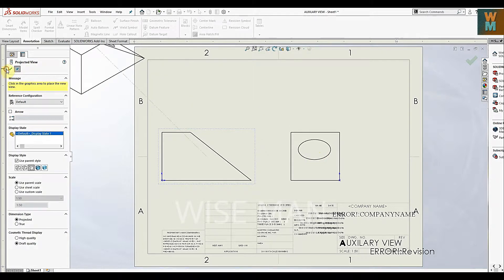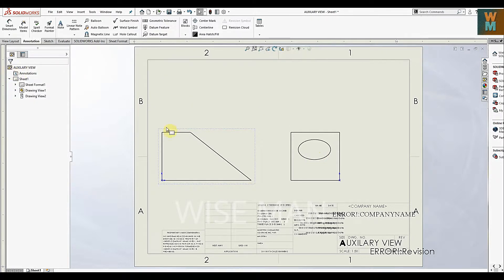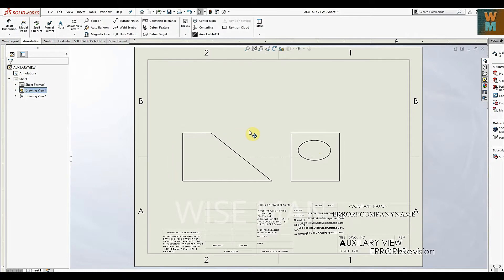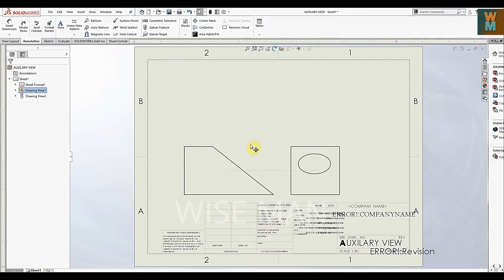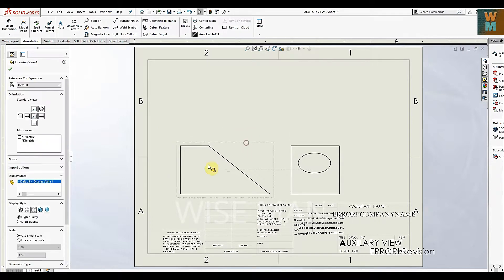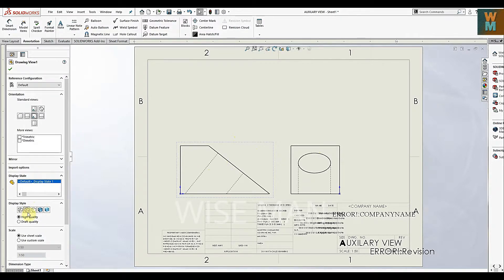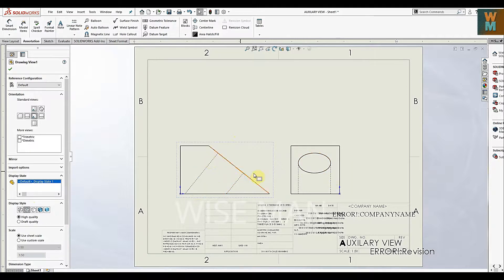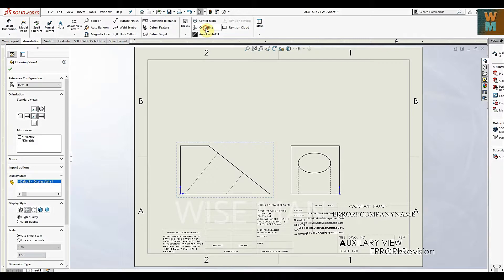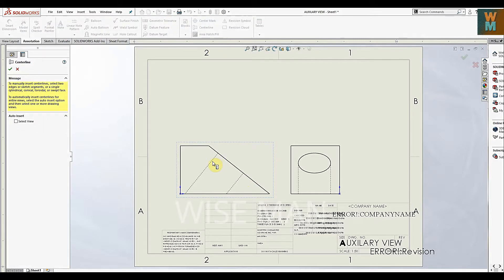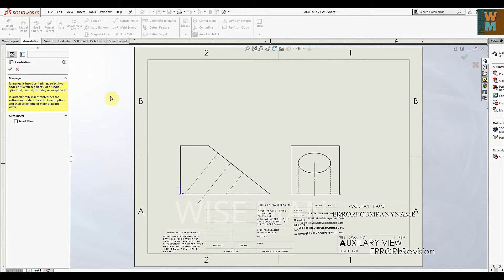side view. Now as you can see here, there is a hole but it is not showing. So you can go for display style - now you can see this dotted line which is the hole. Now for the hole, we have to add the center line. Click on center line and make the center line for the hole.